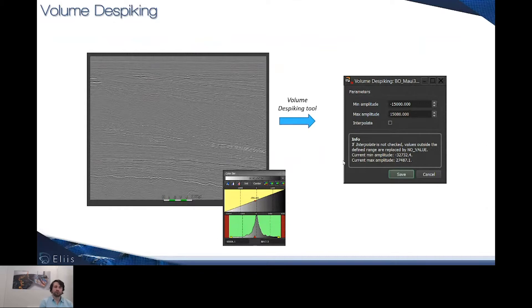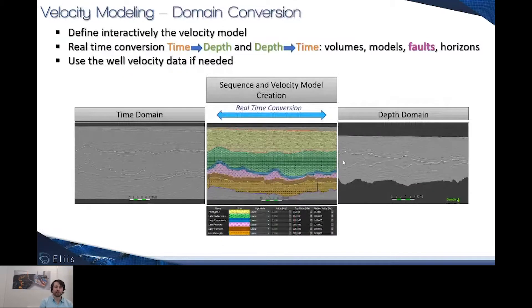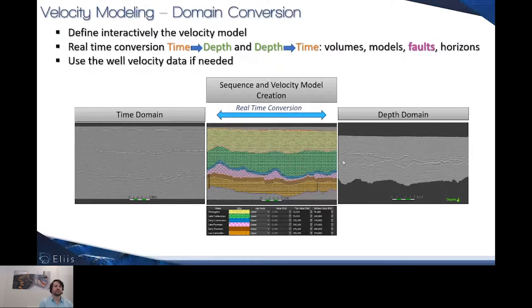Other improvements concern the domain conversion. Until now, the interpreter was only able to convert from time to depth. Now we allow interpreters to convert from time to depth as well as from depth to time — for volumes, models, horizons, and newly, faults.